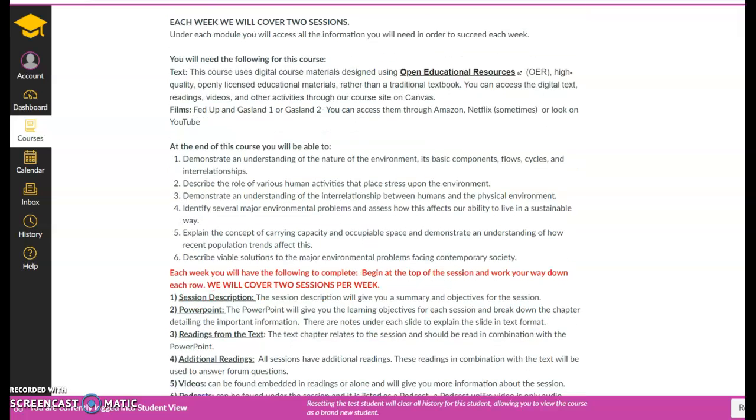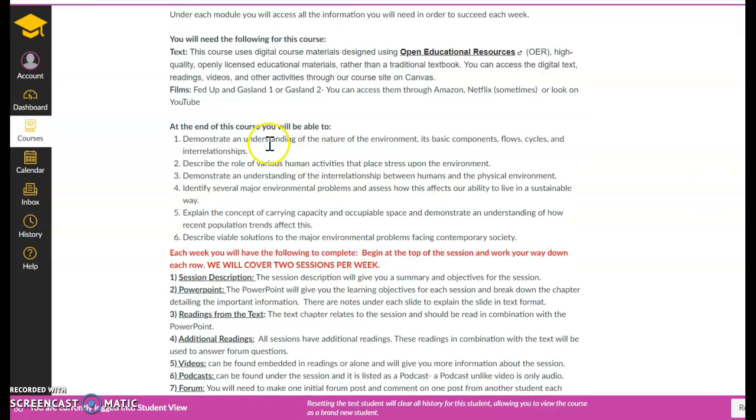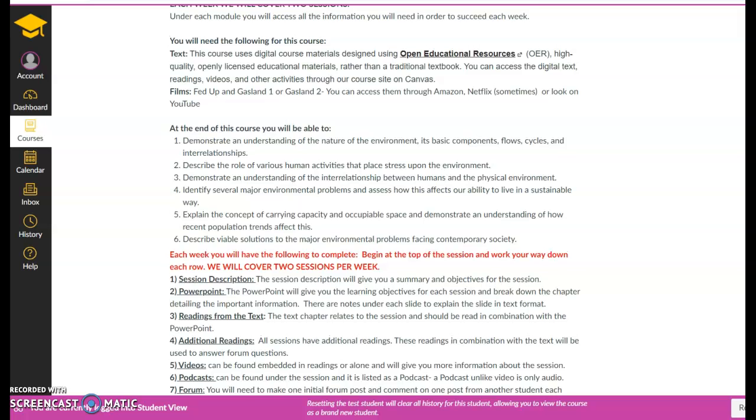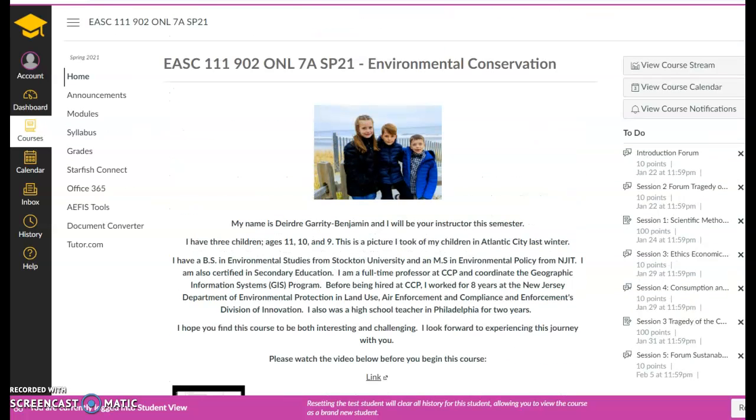And so here are the course learning outcomes. We're going to demonstrate an understanding of nature and the environment, its basic components, flow, cycles, interrelationships. We're going to describe the role of various human activities that play stress, demonstrate an understanding of the interrelationships between humans and the physical environments, identify several major environmental problems, explain carrying capacity and describe viable solutions to the major environmental problems facing society. So we will do that in every single item I give you ties to one of those learning outcomes. So I am a big believer that I don't just give you busy work. Everything is tied to those learning outcomes.